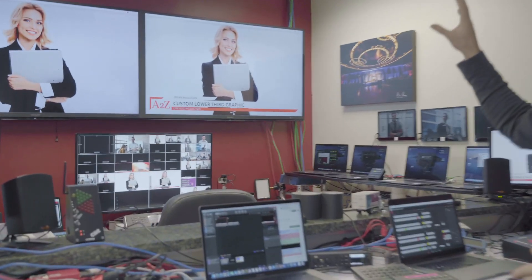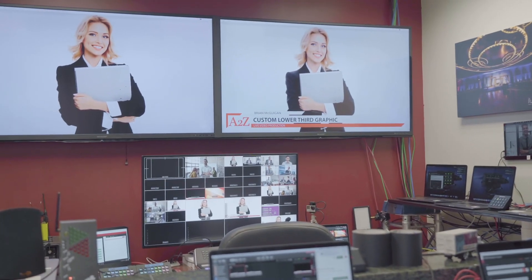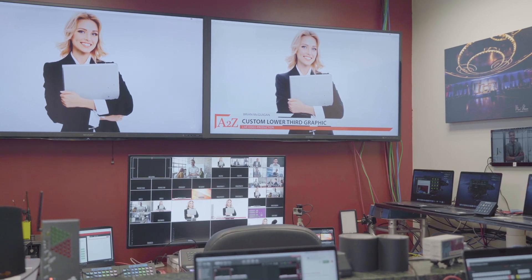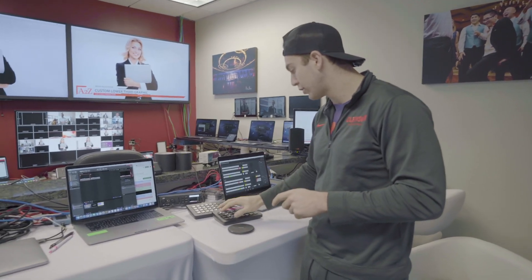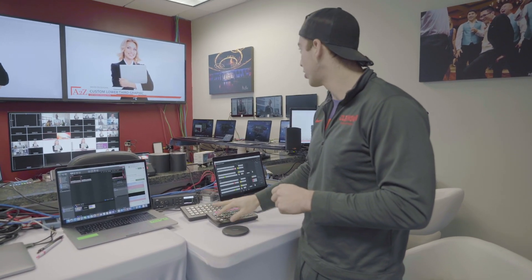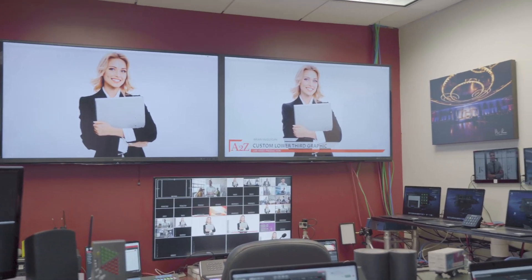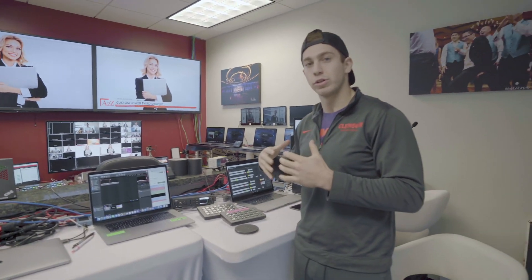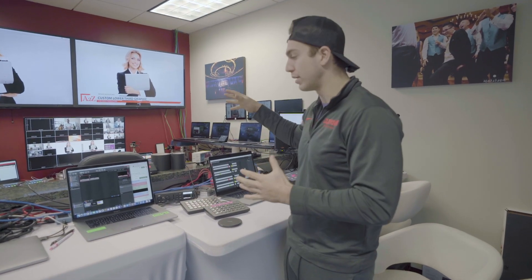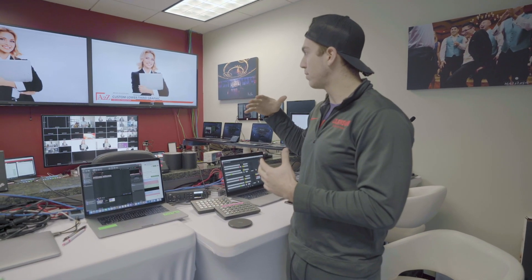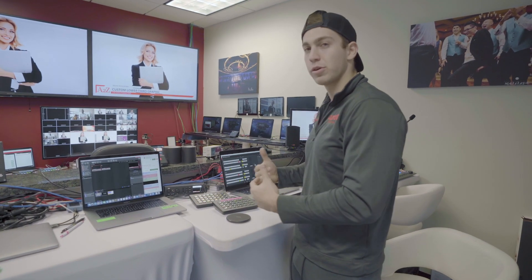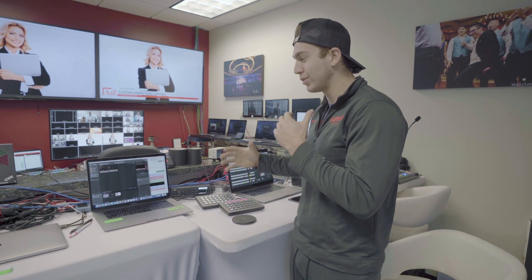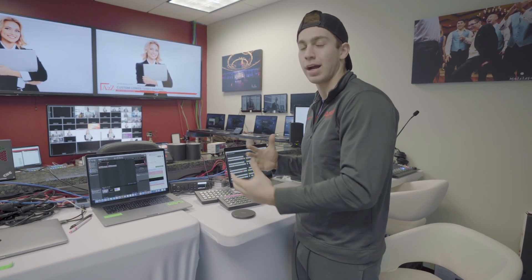Right now we have preview on the left and program on the right. We have a custom lower third going on top of the super source in the background. I can show you it is separate by turning on and off just the lower third. We're using a downstream key in order to make this happen.